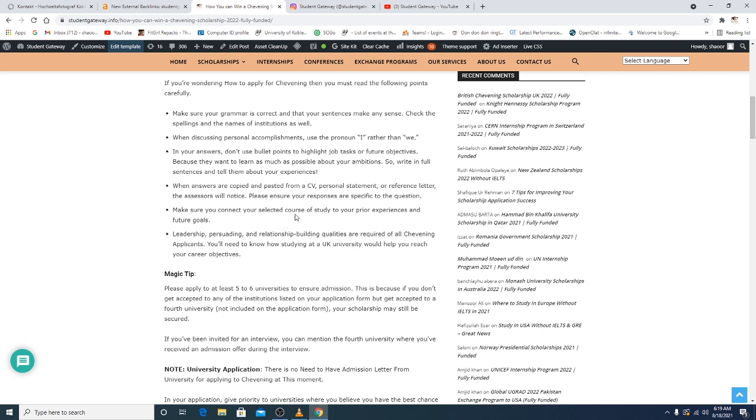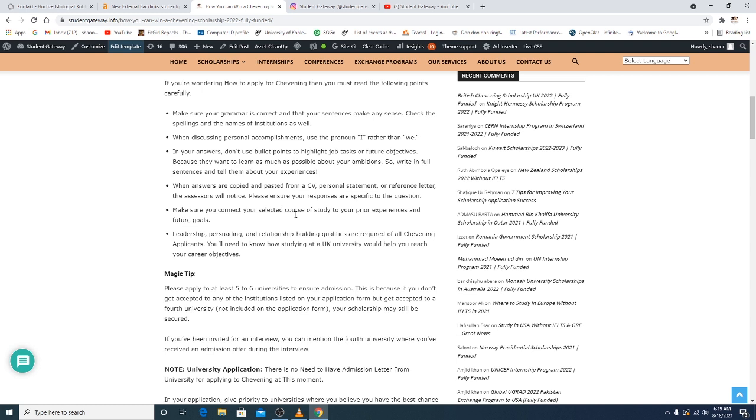Leadership, networking, and relationship building qualities are required for all of the Chevening applicants. You need to know how studying at a UK university would help you reach your career objective. So let's go for a magic tip now. Please apply to at least five to six universities to ensure admission. This is because if you don't get accepted to any of the institutions listed on your application form but get accepted to a fourth university included on the application form, your scholarship may still be secured. If you've been invited for an interview, you can mention the fourth university when you receive an admission offer during the interview.